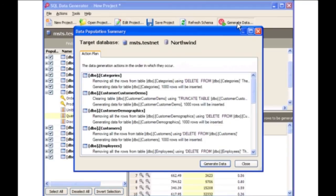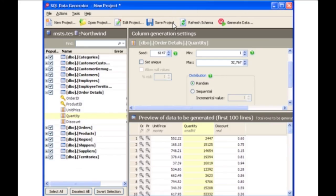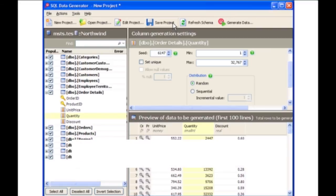An action plan provides a summary of the data generation for you to review. A report is published detailing the data that has been generated. You can now save the project and then open it again at a later date if required.